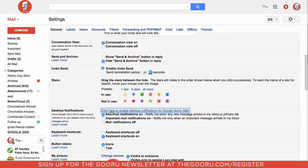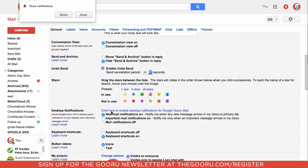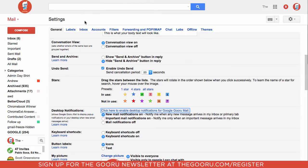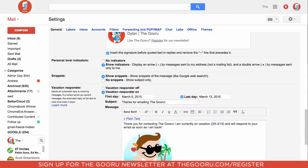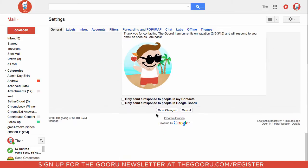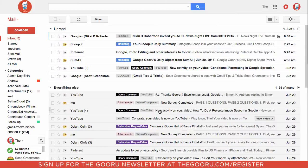First we're going to click here to enable desktop notifications. That'll bring up this little pop-up at the top and we'll click allow and now this little bubble will apply. So new mail notifications on. We'll scroll to the bottom, click save changes and let's see how this works.